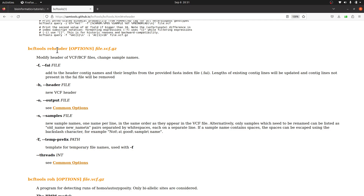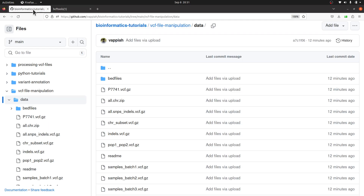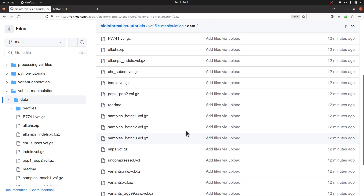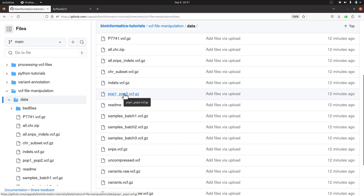I already have some example datasets. Before we start, let's take a look at the example data we'll use — it's available on my GitHub repo, I'll leave the link in the description box. When you are there you'll find lots of VCF files; we are going to use this one: pop1_pop2.vcf.gz.